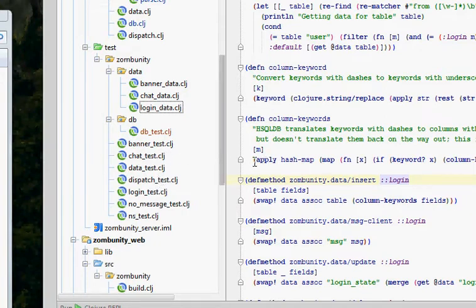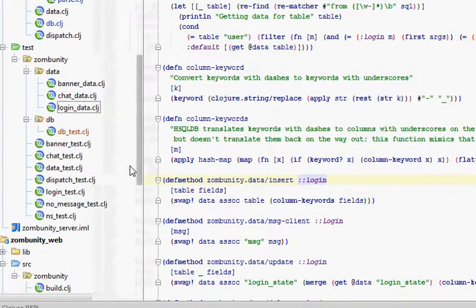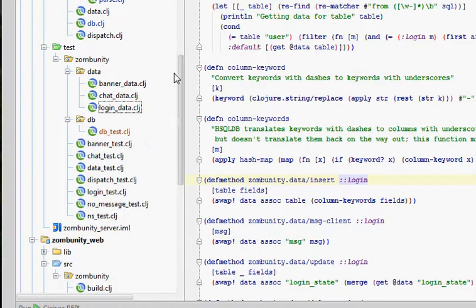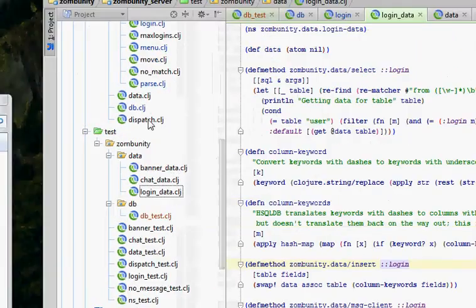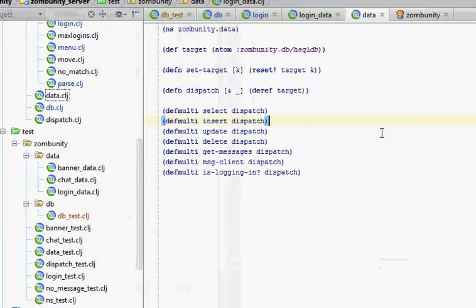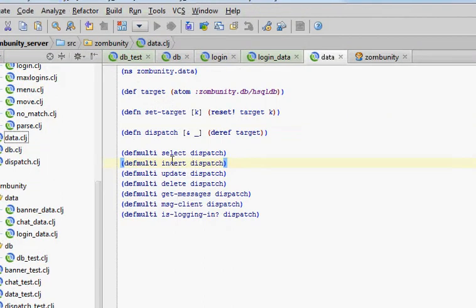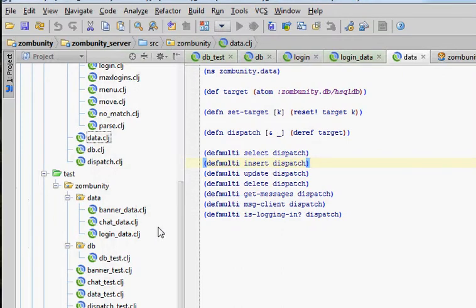As I started doing that, I didn't want to have to have the database running in order to do tests. So I put in a data layer, a data interface layer. I have this data namespace which has multi-methods that dispatch out to different methods and functions.